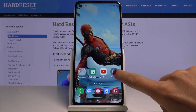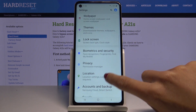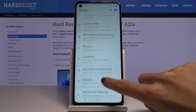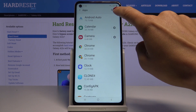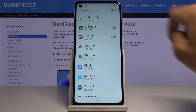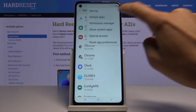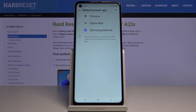First of all you have to open the Settings, go to Apps, then tap on the More icon and select Default Apps. Now pick Browser and all you have to do is mark the one that you would like to make a default browser.